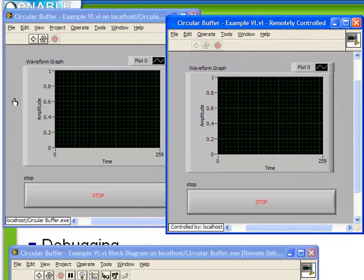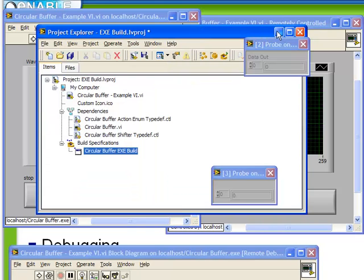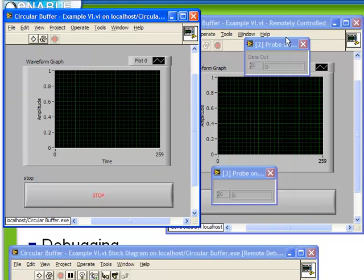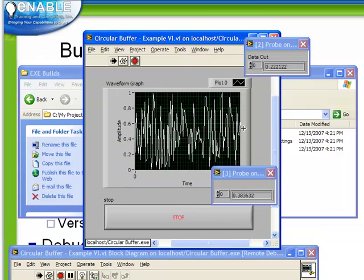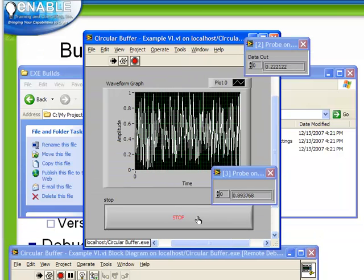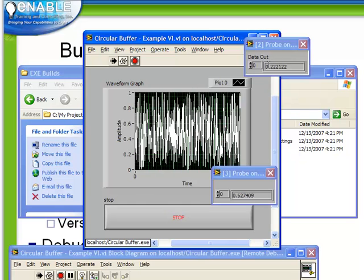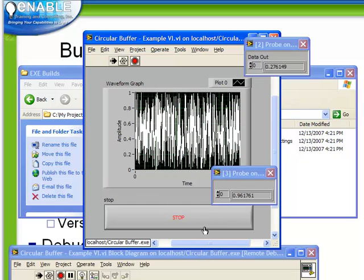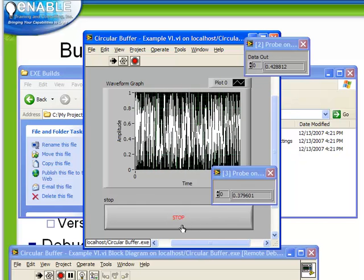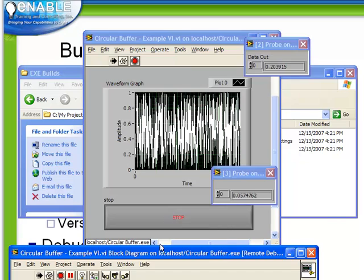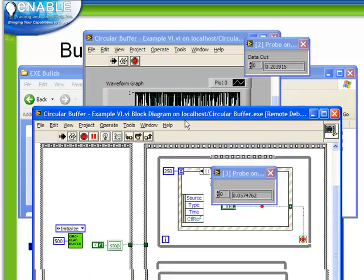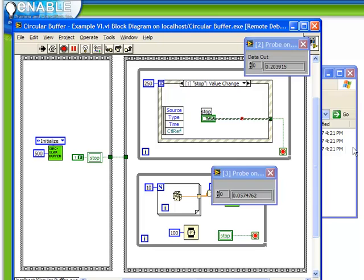Observe now, when we run, after hiding project explorer so we can see both windows, when we run this VI in the development environment, we're actually running the executable. So now we see that our probes are in place. If we were to click the stop button, we actually do fire our breakpoint. And even though we're running our executable, we can interrogate it and debug it properly.